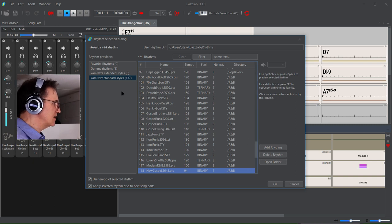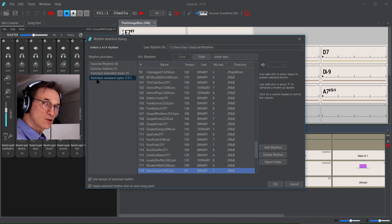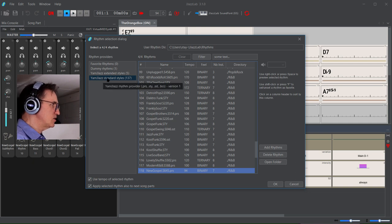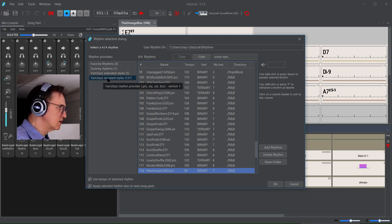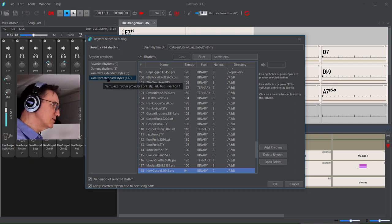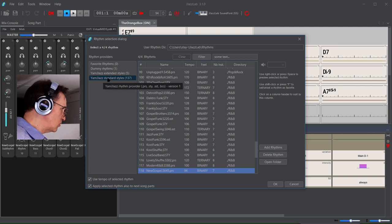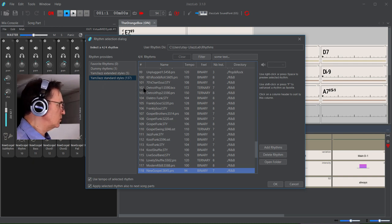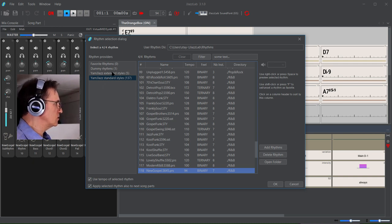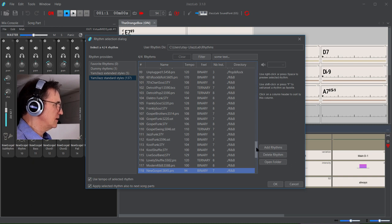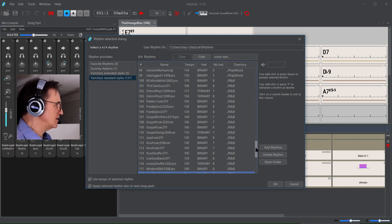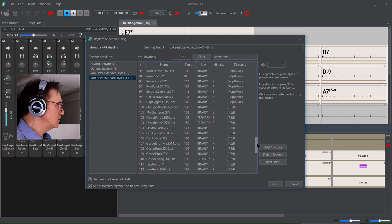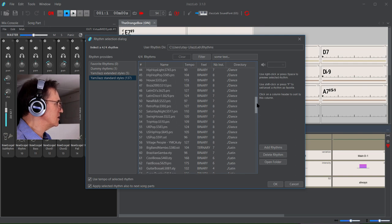I'm now selecting from one of the Yamaha jazz styles that comes built into the system already. You can download more and load more, but I'm just using one of those. I'm just going to try and select another one. Let's just try this funk pop rock style.